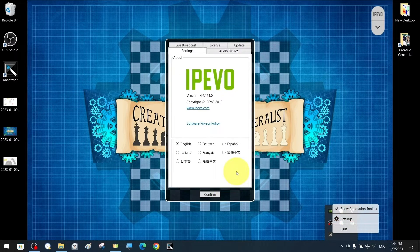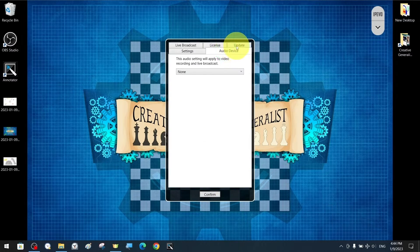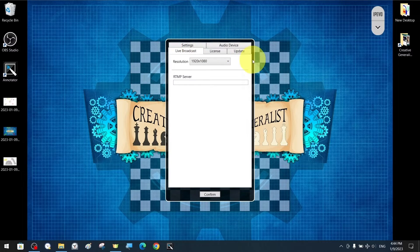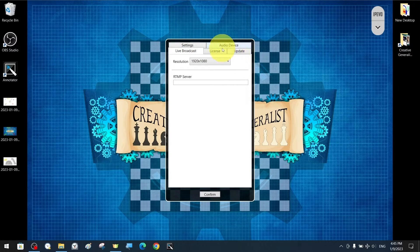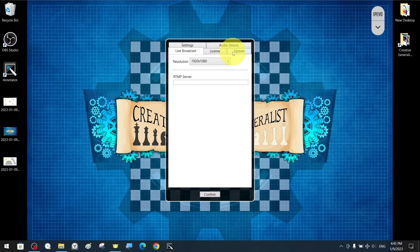In the settings section, there are sections such as language preference, resolution and update.